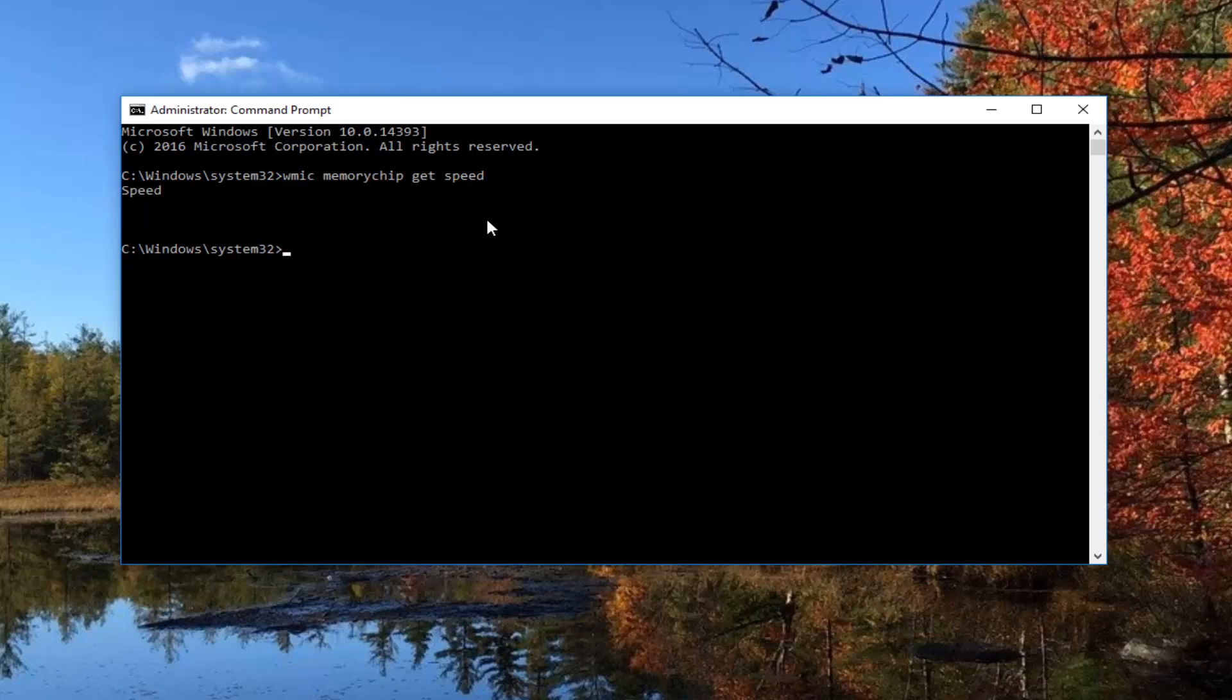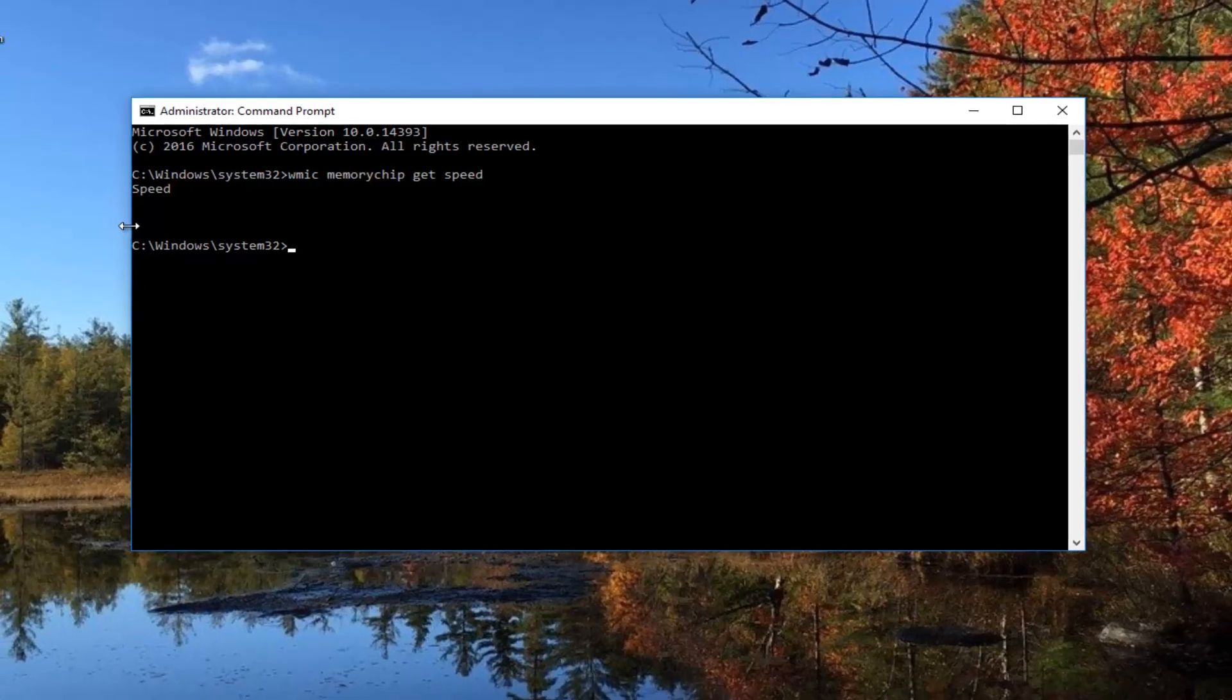Now since I'm in a virtual environment, it's not really showing up here, but they would show up right underneath speed. If you had multiple RAM sticks in your computer, it would give you speed for each one of them. So if you had two memory slots that were both being used, it would give you the measurement for both of them here. So I just want to put that out there.